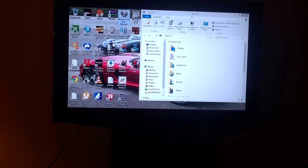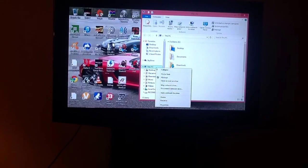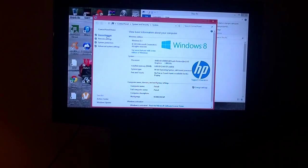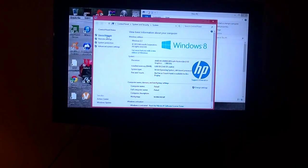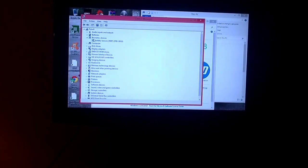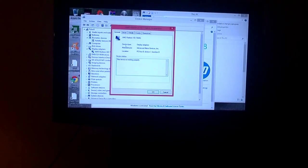First things first — you see this screen, 'This PC'. This is where you need to go. Right-click on 'This PC', click on Properties, and that screen should come up. Then click on Device Manager, and it should come up. Look for Display Adapters, then right-click on that and go to Properties.